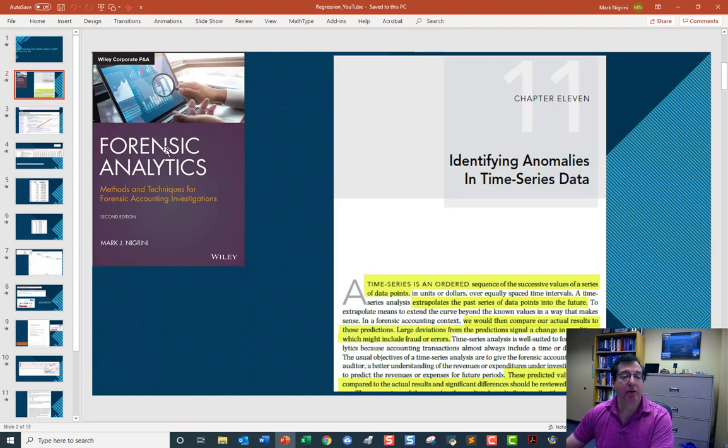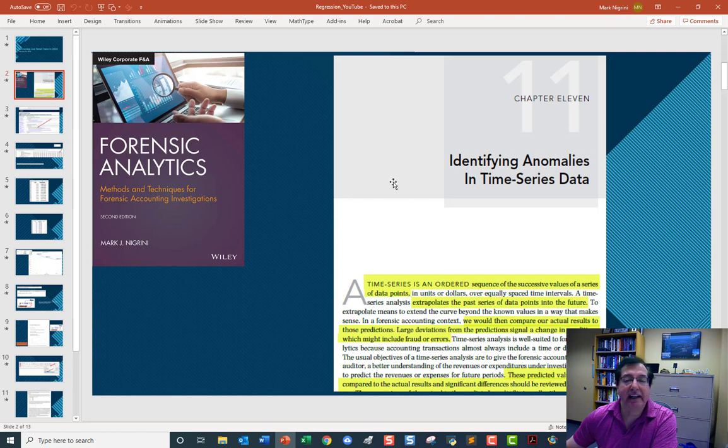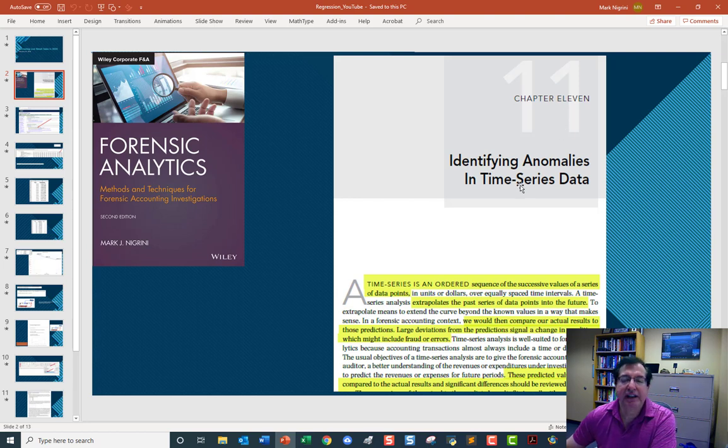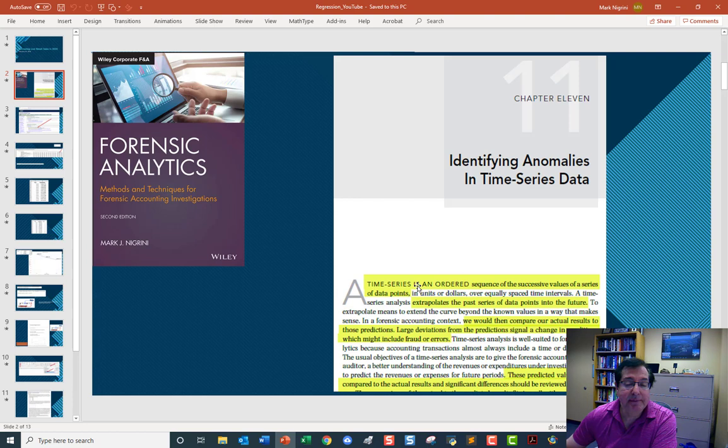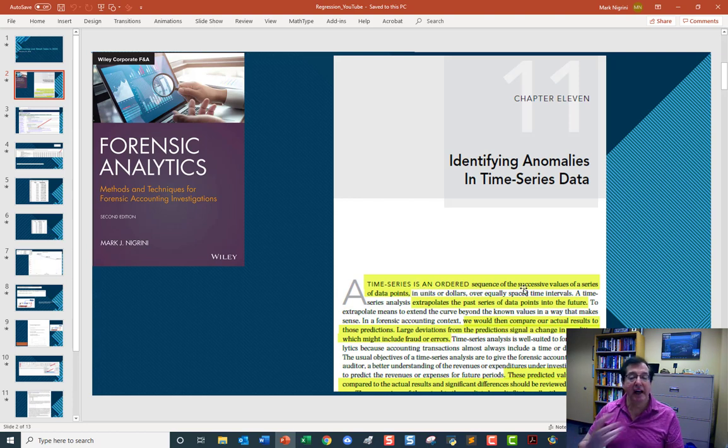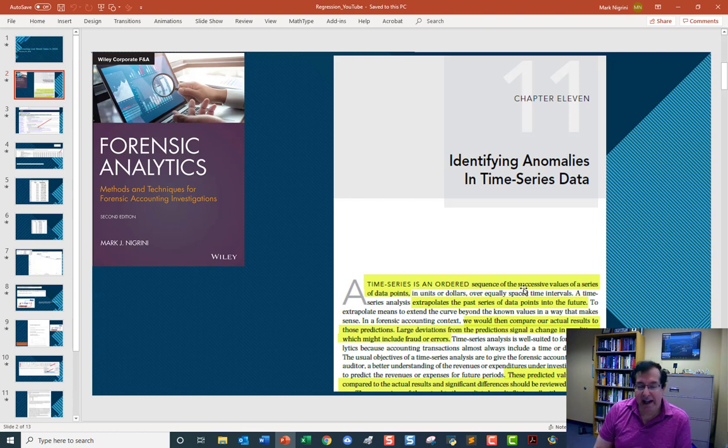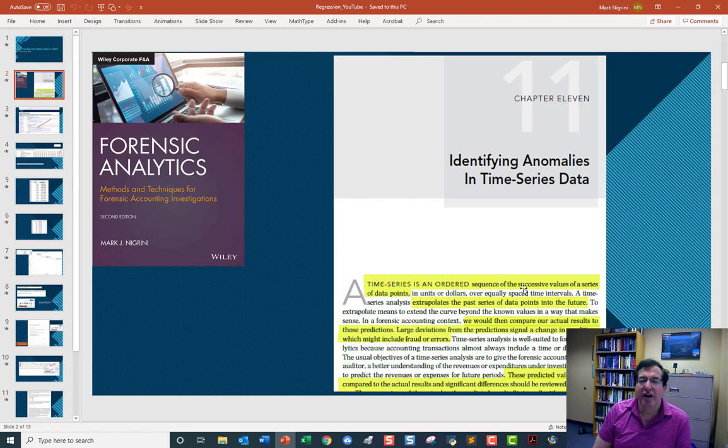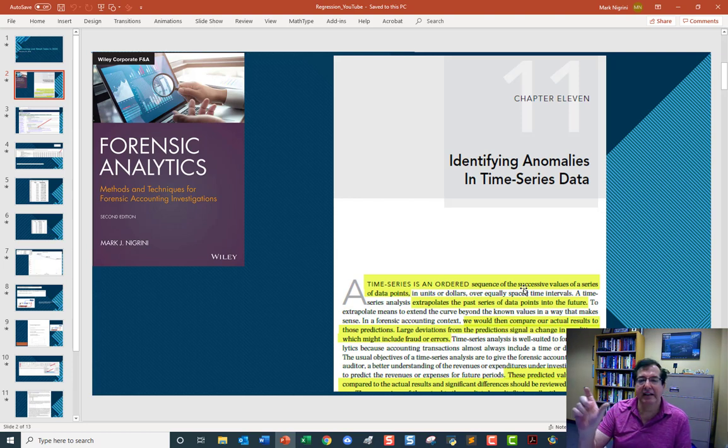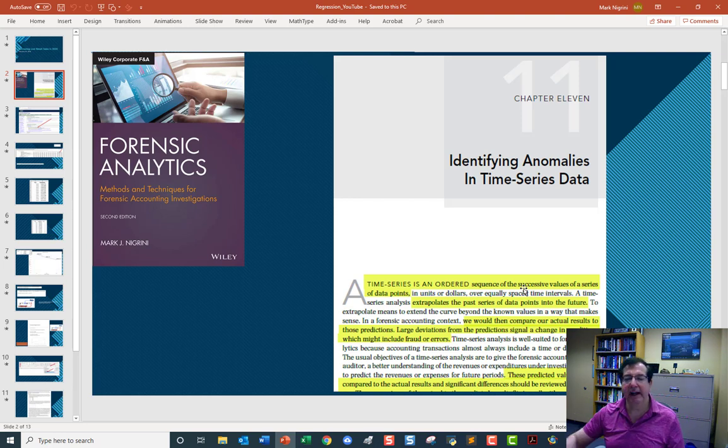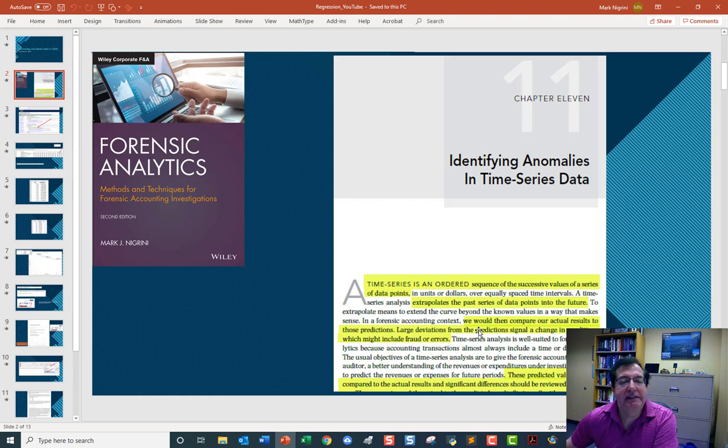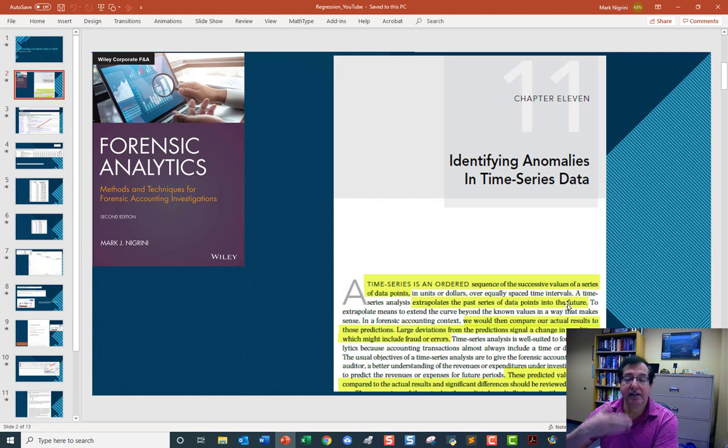My book, Forensic Analytics, Second Edition, Chapter 11, Time Series Data. A time series is a sequence of successive values of a series of data points. In English, we are going to be looking at the annual retail sales year by year. A time series analysis extrapolates the past series of data points into the future.